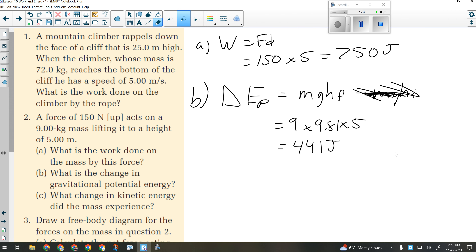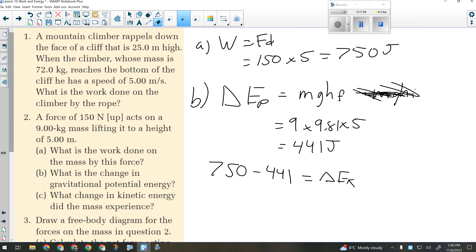I did 750 joules of work. Only 441 of that went to potential. To calculate how much went to kinetic, I subtract: 750 minus 441 gives me the change in kinetic energy. So work minus the change in potential equals the change in kinetic — that gives me 309 joules.